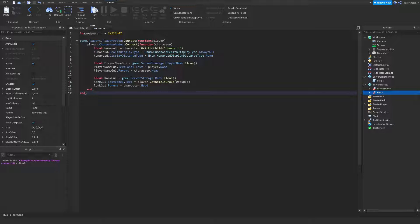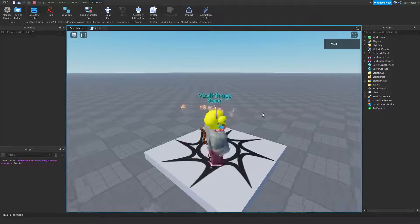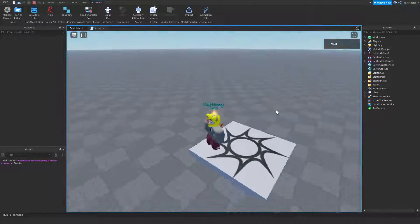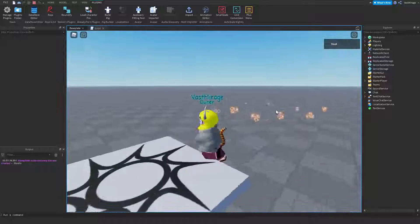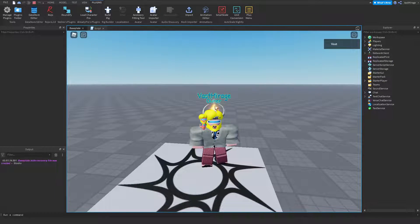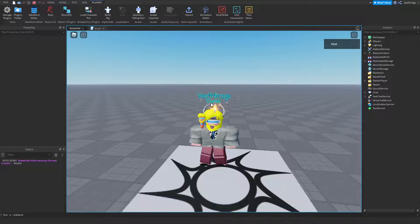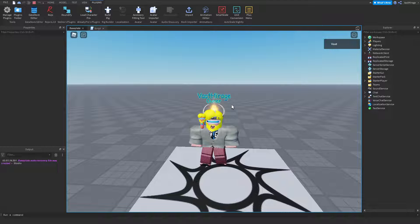Alright, that should work — should be all we have to do. And let's see. It works! I'm in my group, so that's why it says that. And that's what we have: our custom player name. Pretty simple, not super hard. You can always play around with your settings and make this how you want it. Thanks you guys for watching, it was a really fun one. Make sure to like and subscribe.